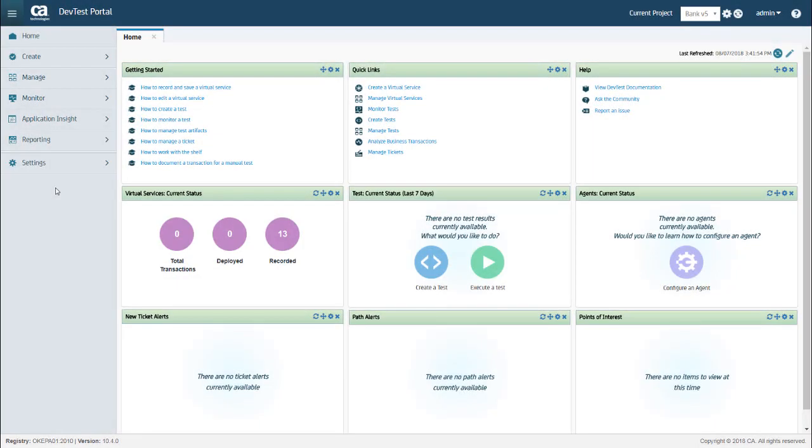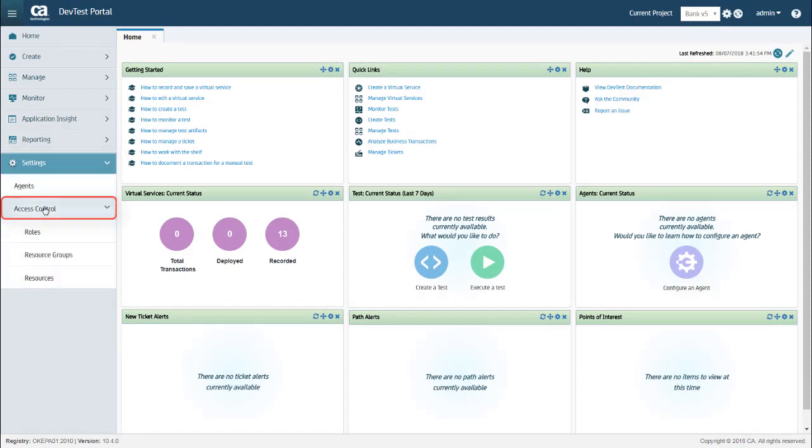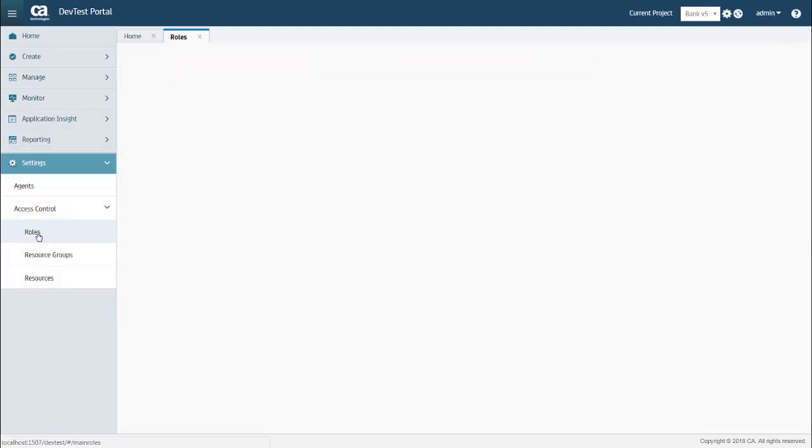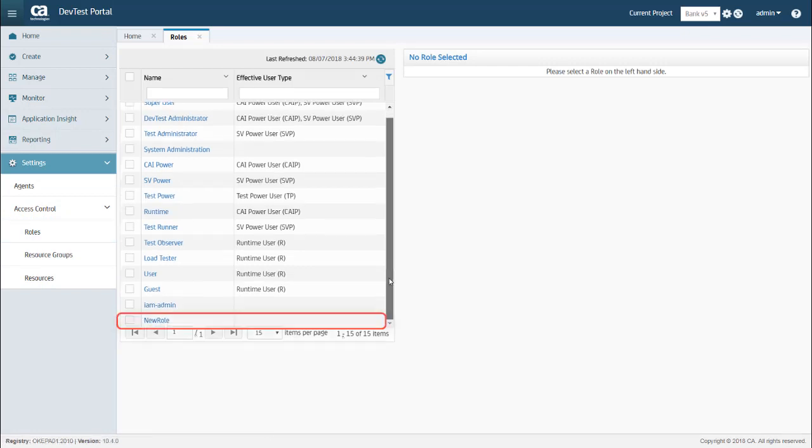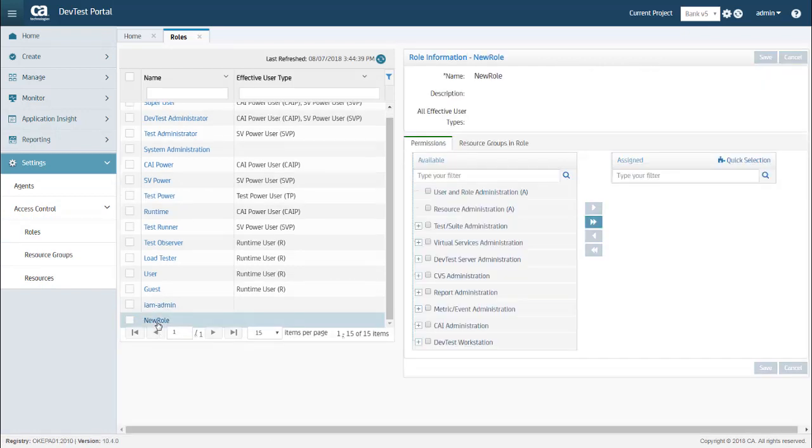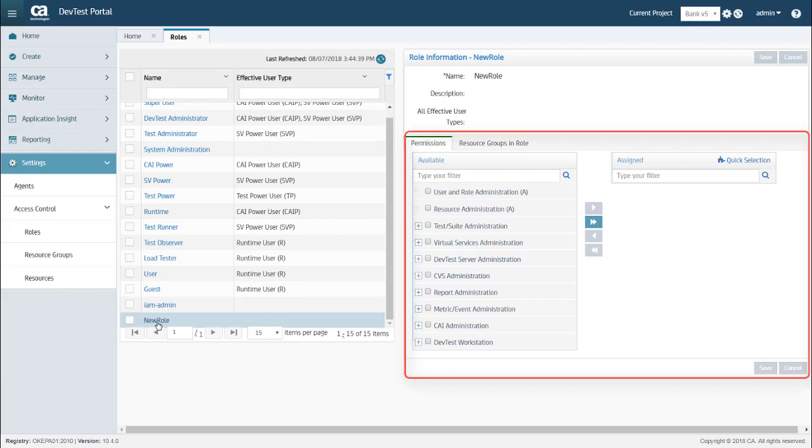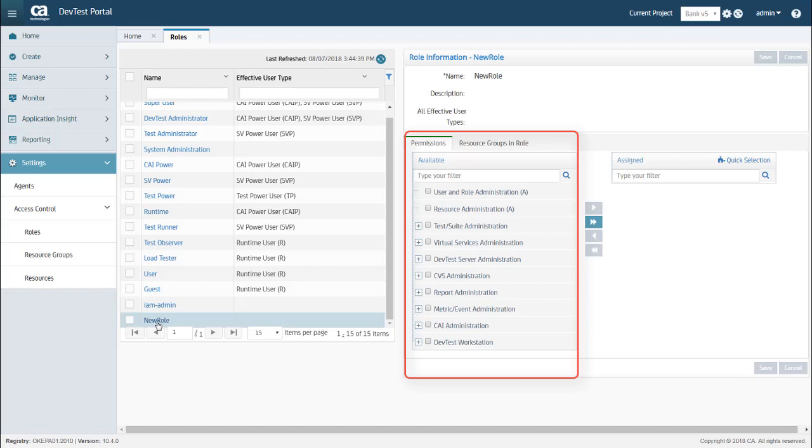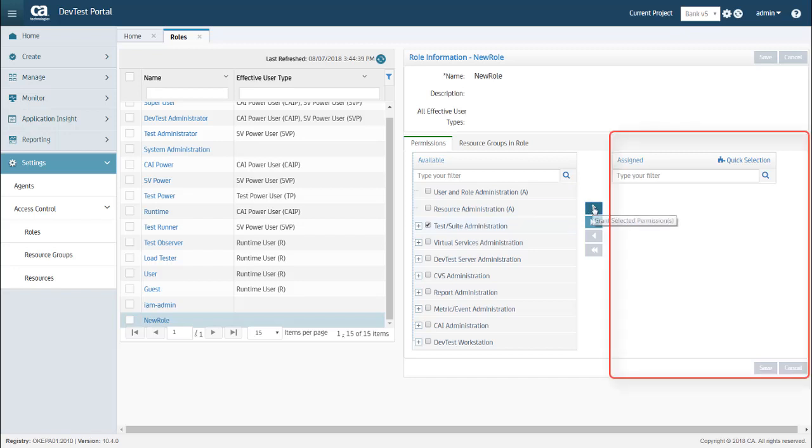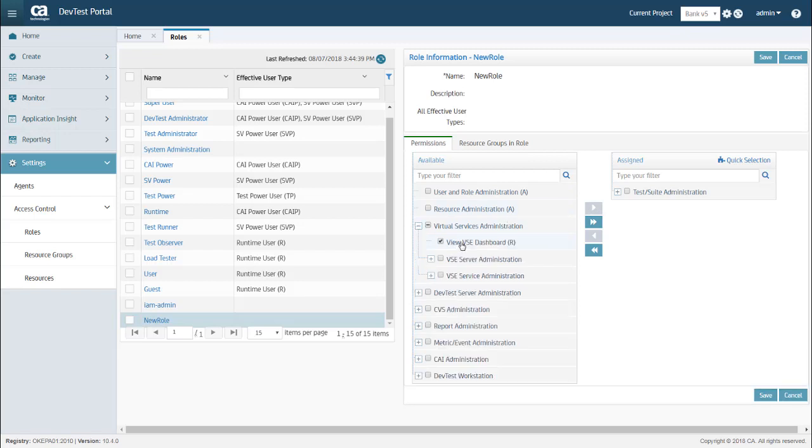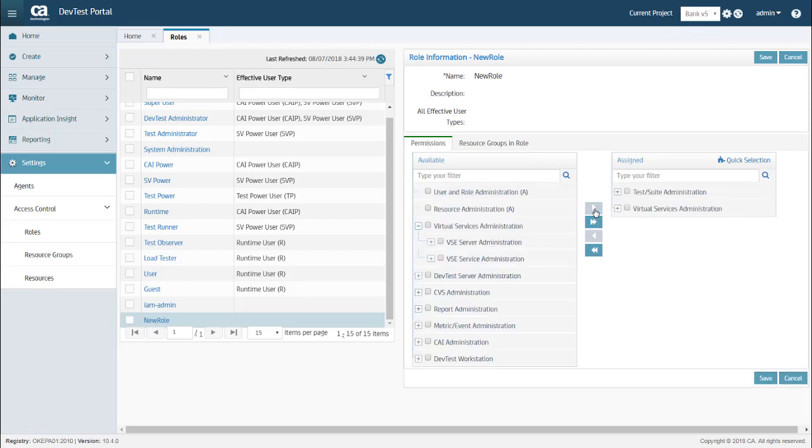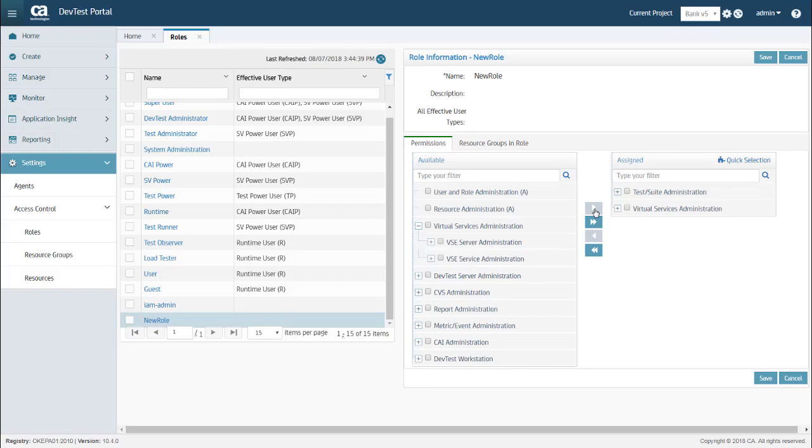So in DevTest Portal, I can select Settings, Access Control, and Roles. And here you can see the new role that I just created is showing up. And if I select New Role, you can also see that there aren't any assigned permissions for this role yet. On the left, you can see the available permissions. So I can define the permissions for this role by selecting a permission on the left and moving it to the list of assigned permissions on the right. I can also get more granular by expanding a particular permission and assigning a subset of permissions. And then I can click Save.